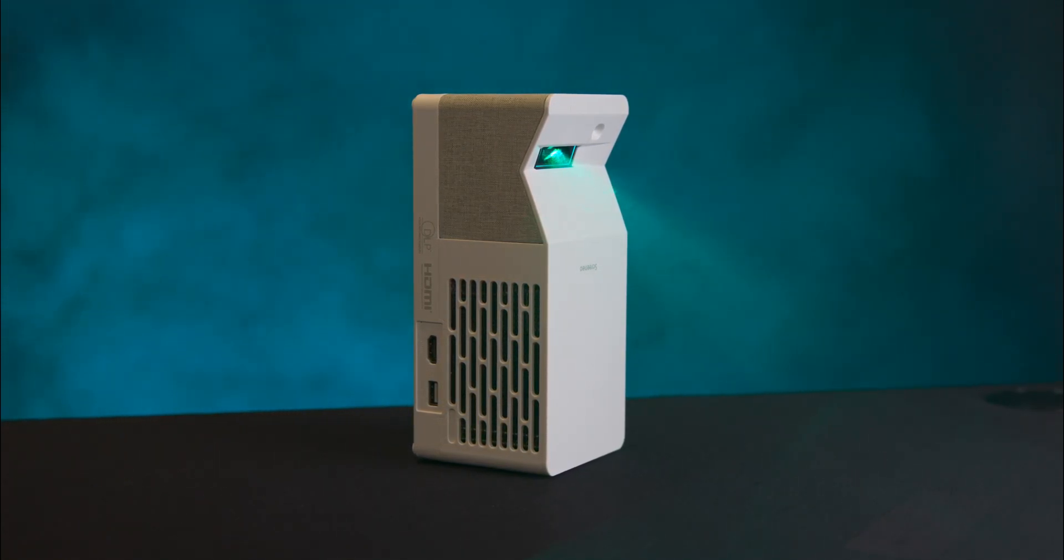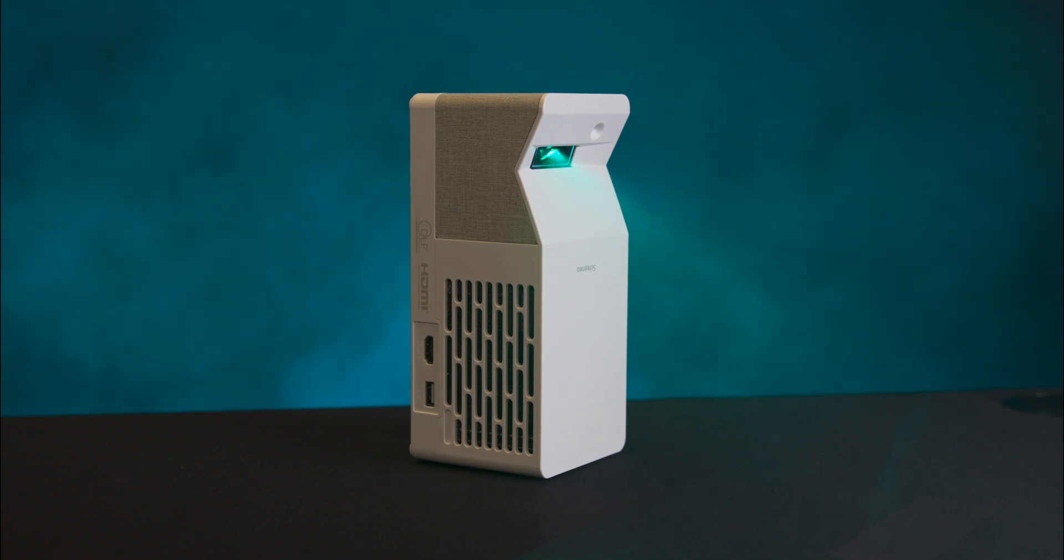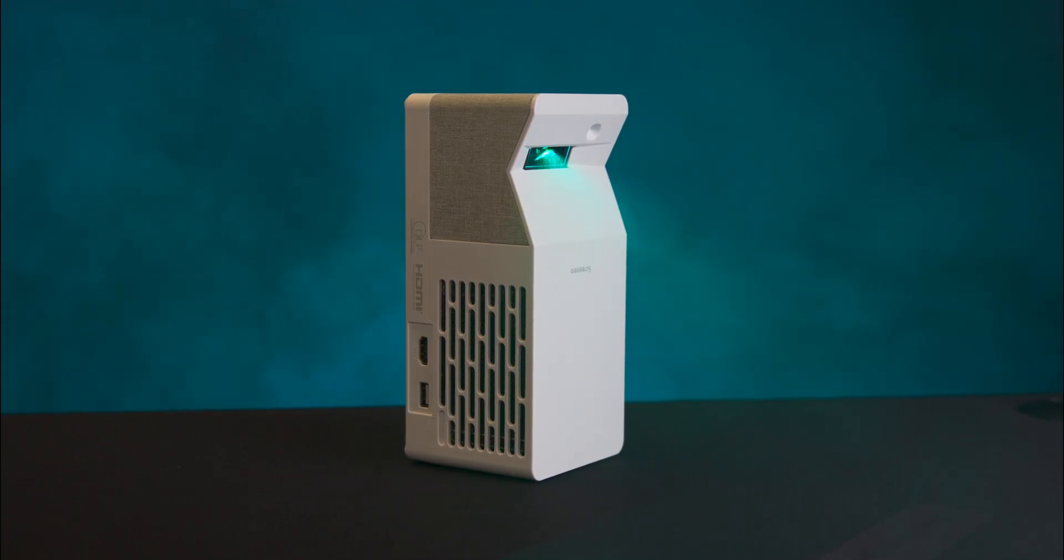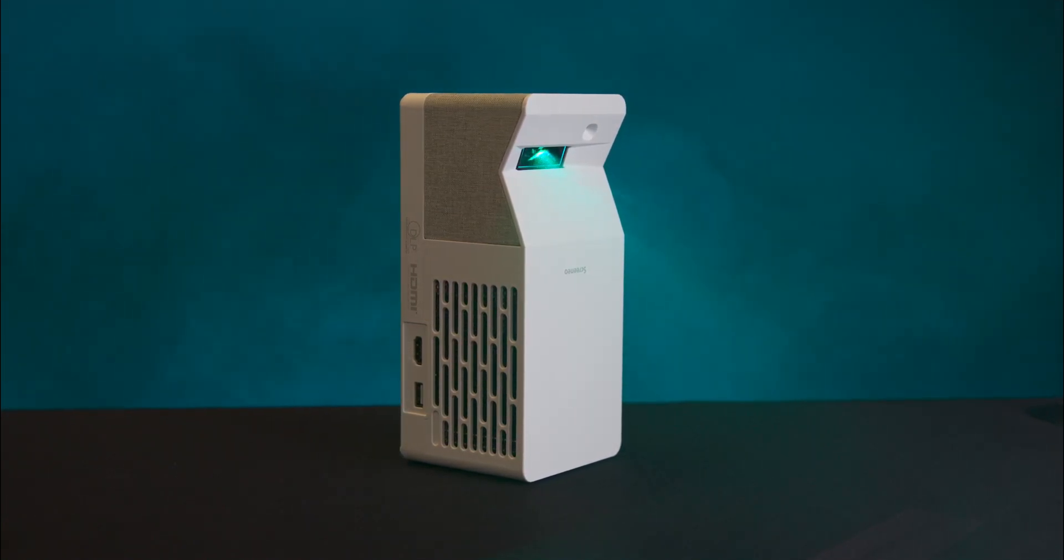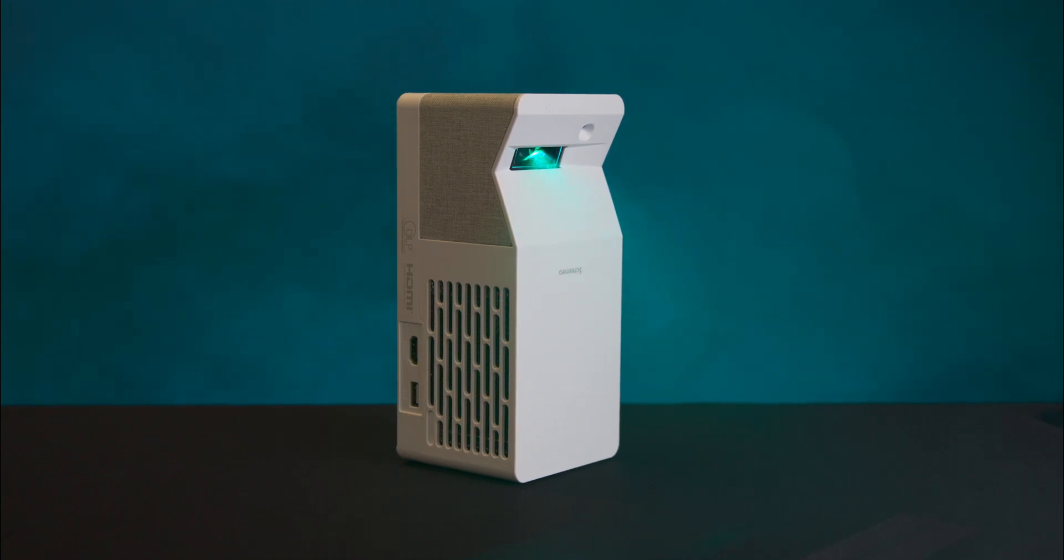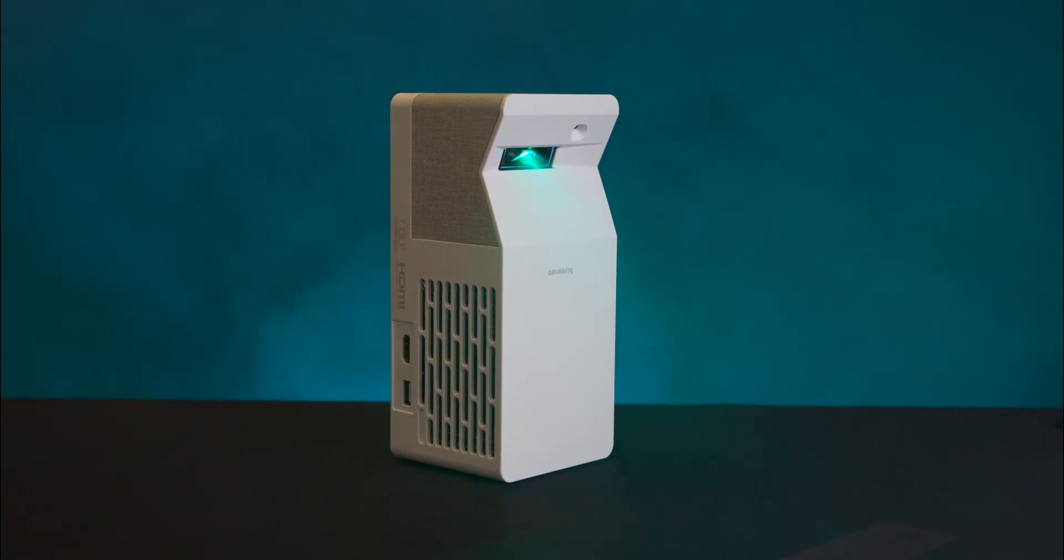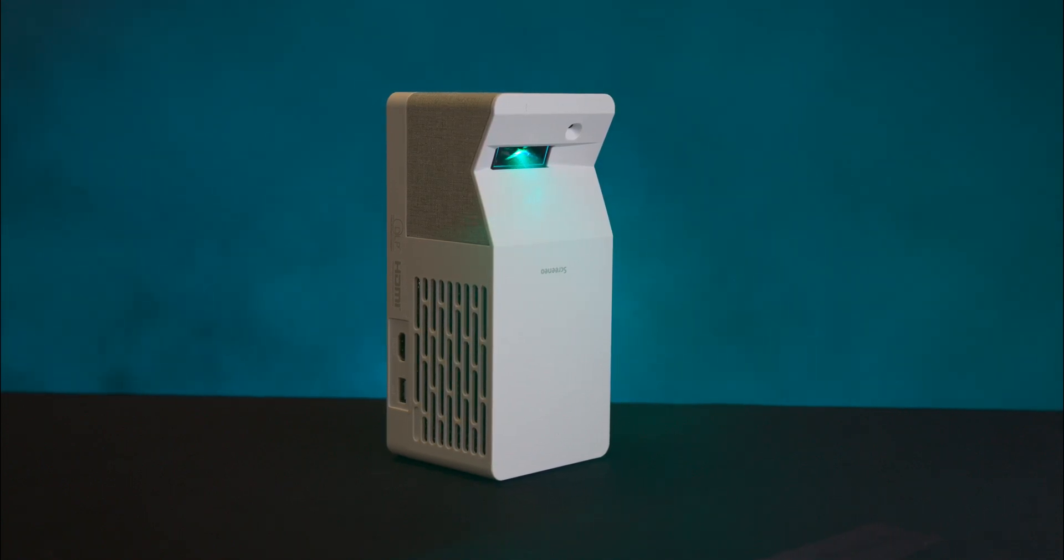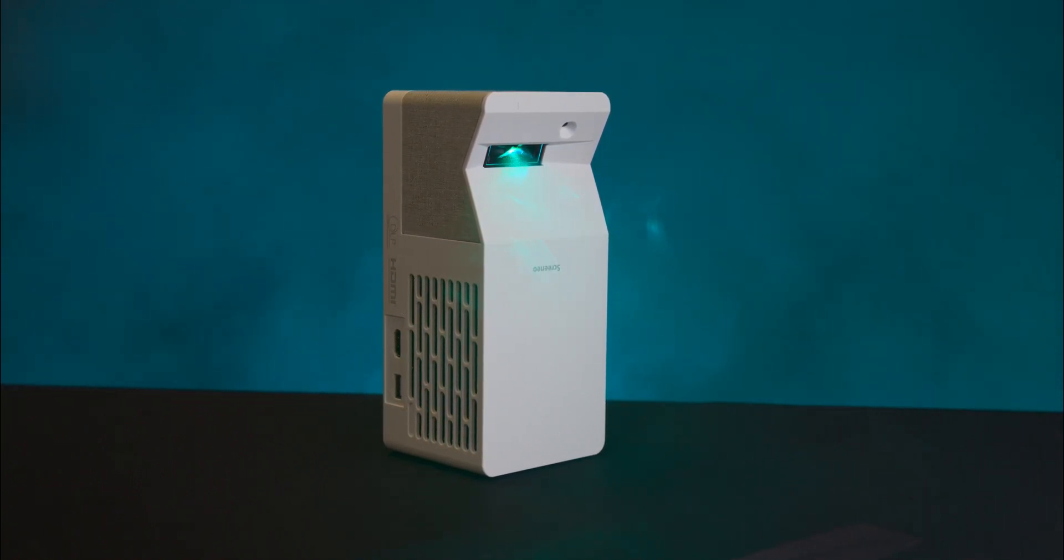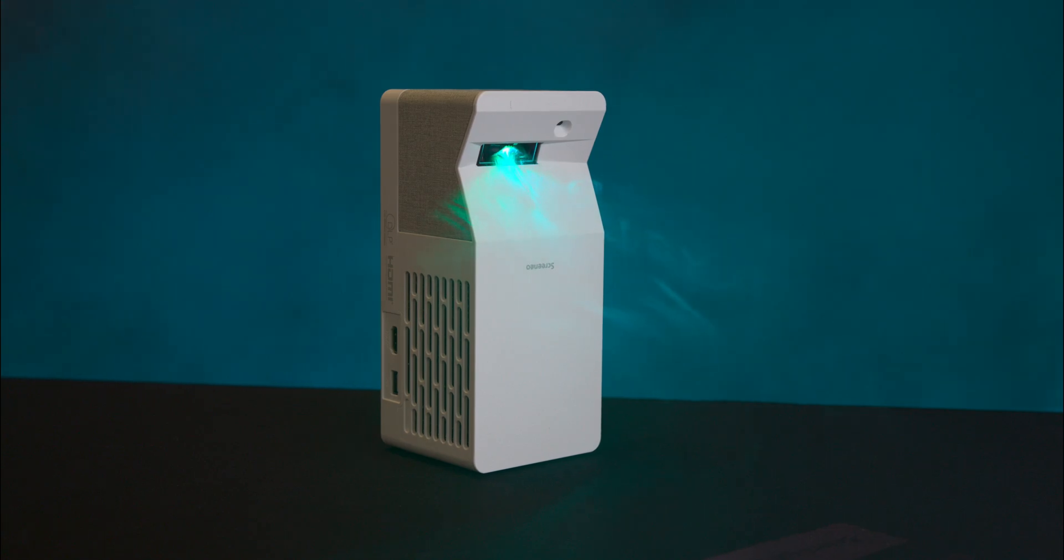You can use the projector in two ways. The first way is vertical projection, so you can stand it up vertically to project onto the surface below like a floor. Or you can use this projector in a traditional way and project directly onto a wall or a projector screen.